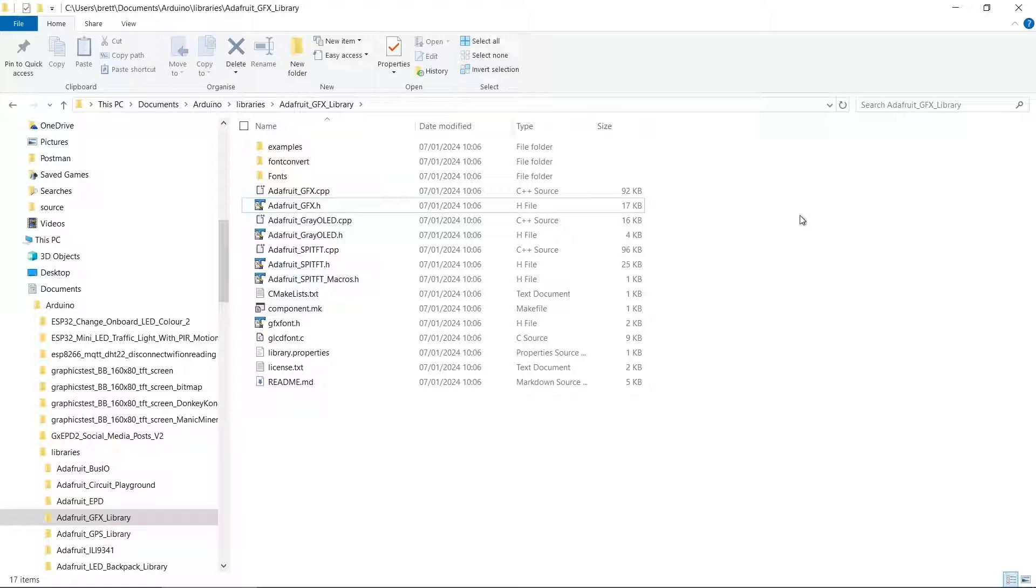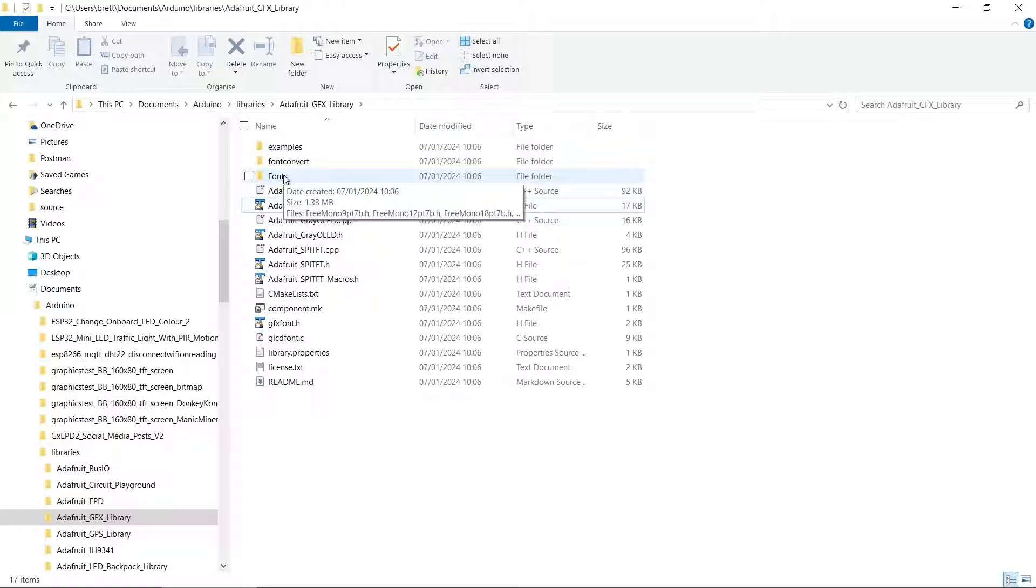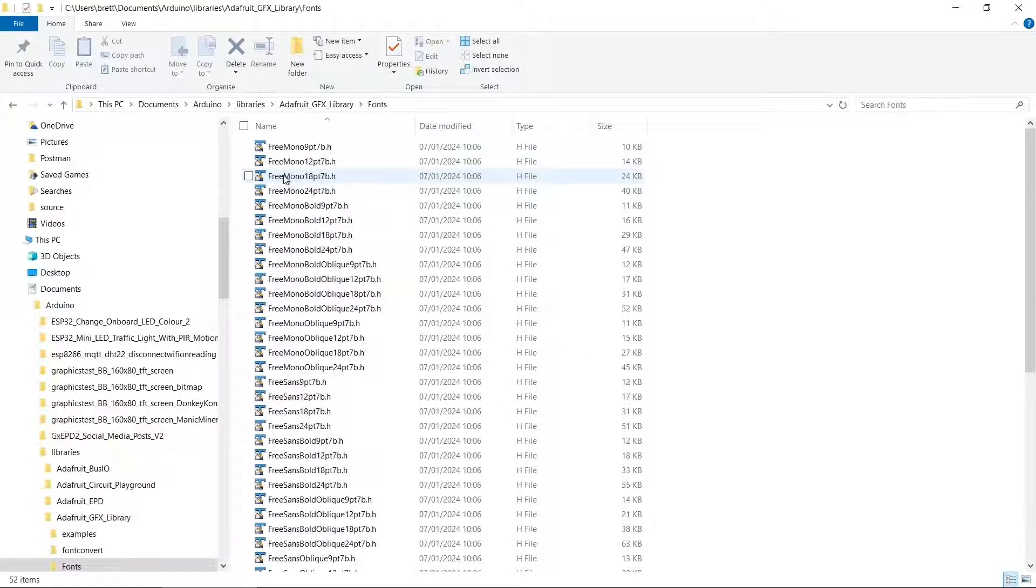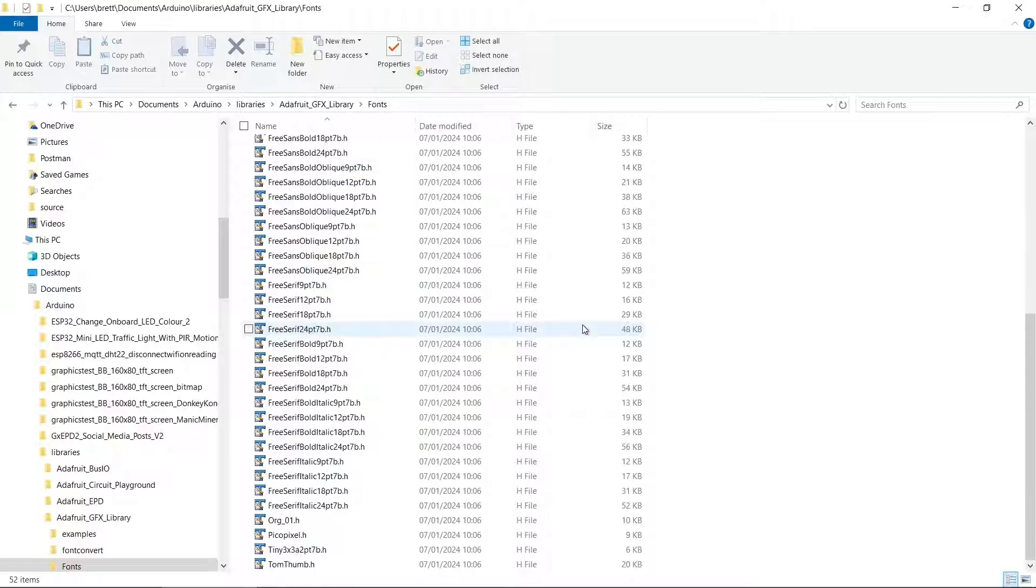Sometimes it's useful to go into the subfolders. For example, in the Adafruit GFX library, there's a fonts subfolder where you can see all the fonts that are installed.